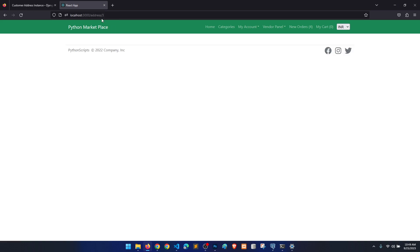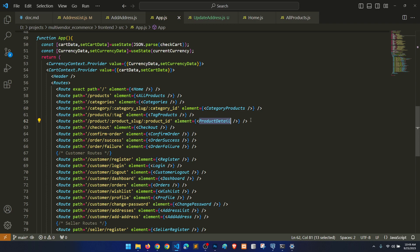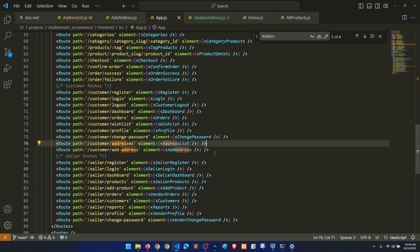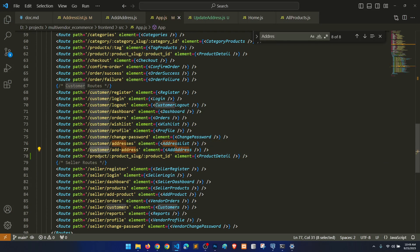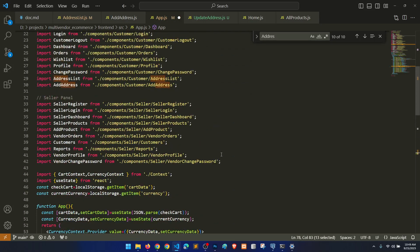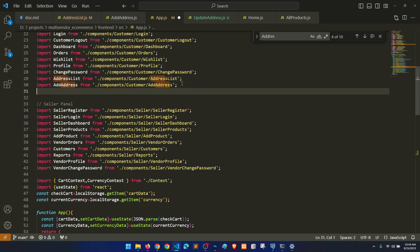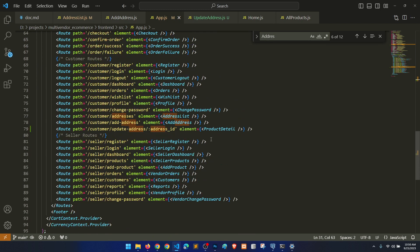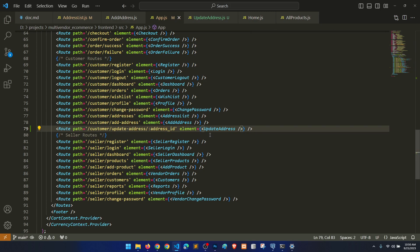We created the component but we need to open it. In the app.js file, where we have address list, we'll paste here and say customer slash update address with address id as a URL parameter. We need to import UpdateAddress from the UpdateAddress component file.